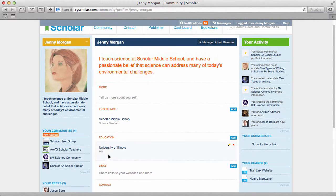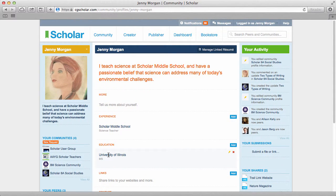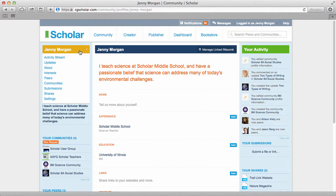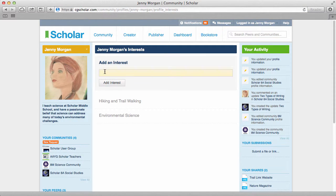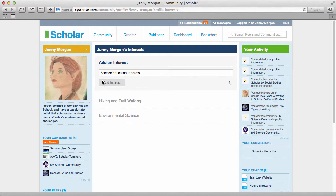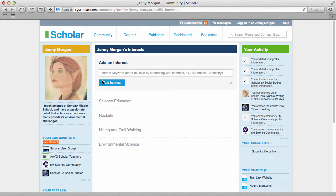To share your interests, click interests from the dropdown above your avatar or click your interest list on the left. Add interests one at a time or enter a list of your interests separated by commas. Listing interests will help you connect with other users that share your interests. Click add interest to update your interest list.